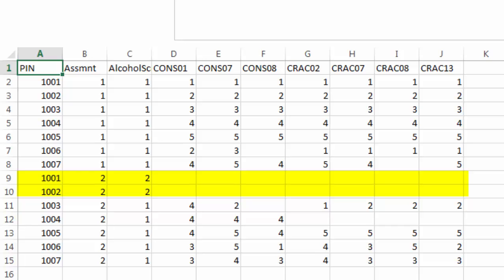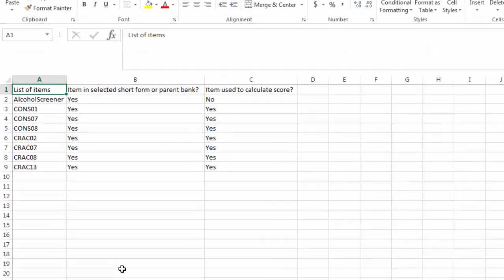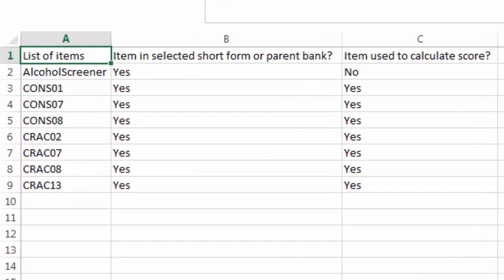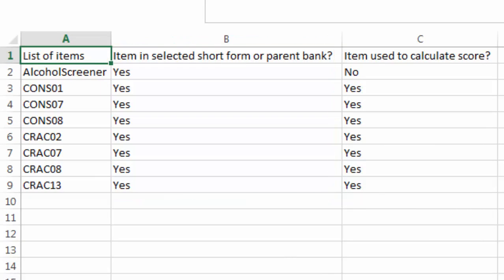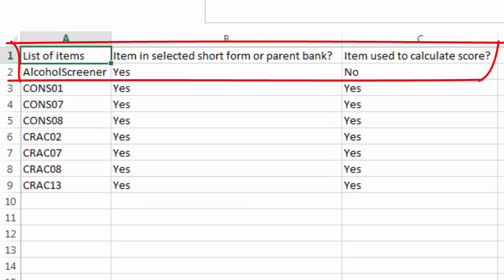I went ahead and uploaded this file for scoring. In the scored log file, all of the items were confirmed as belonging to the short form, but the screener item was not used to calculate a score. This is correct.